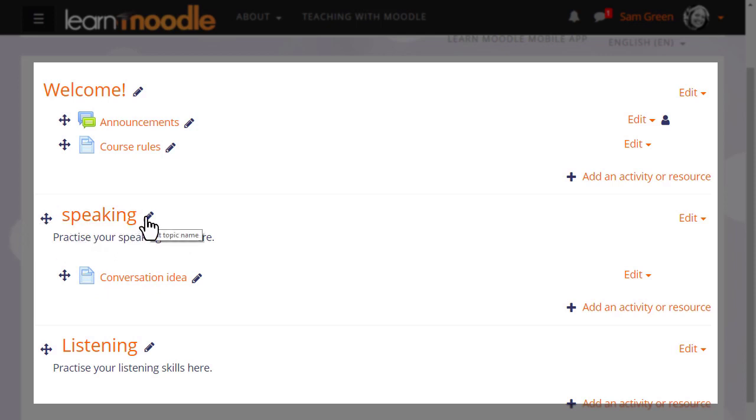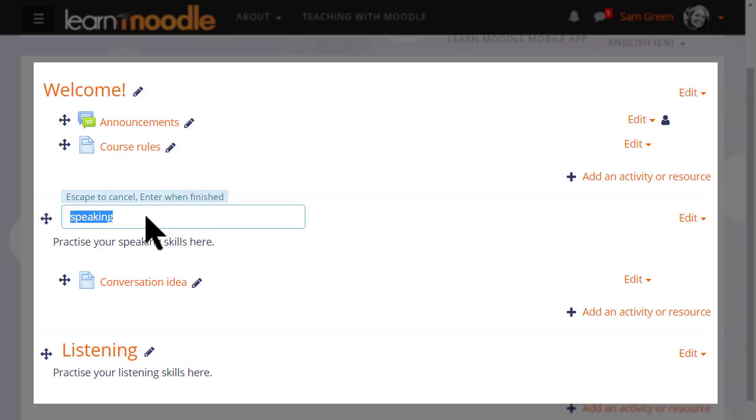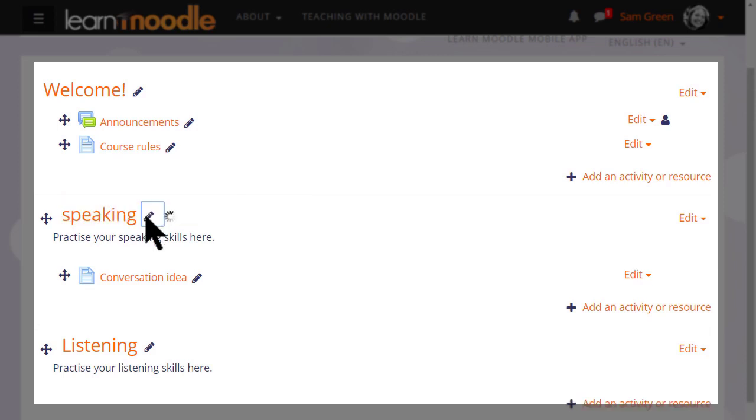The icon to the right looks like a pencil, and if you click it, it allows you to immediately change the title of that particular topic, section, resource, or activity. Then press enter and you've changed it.